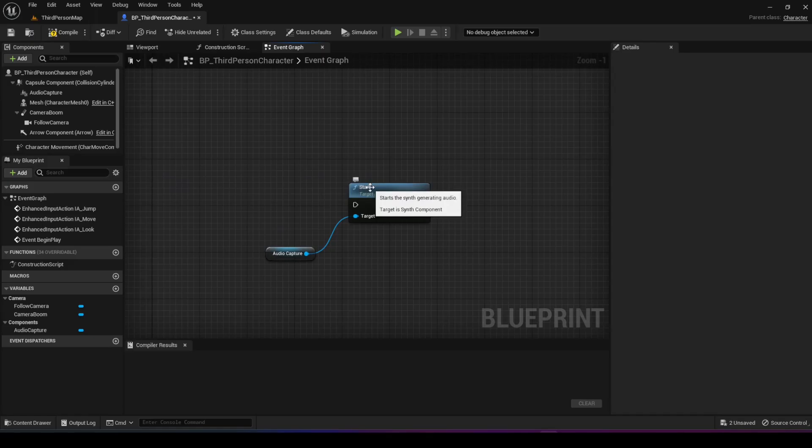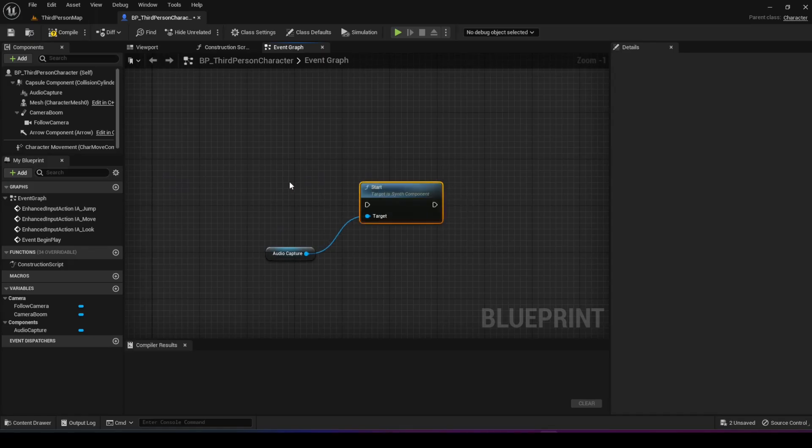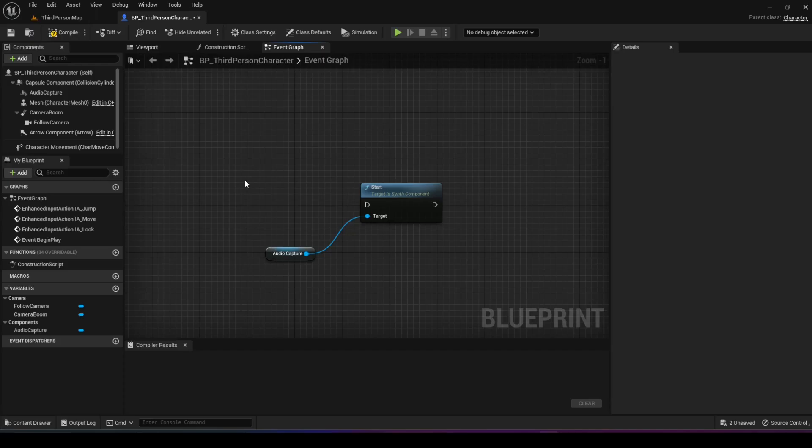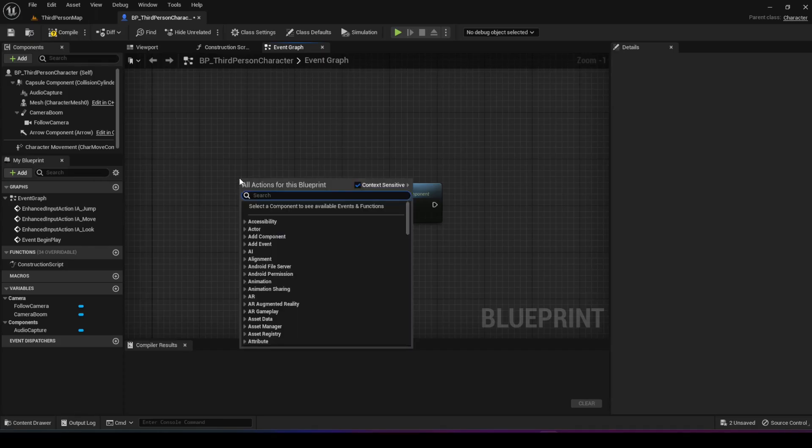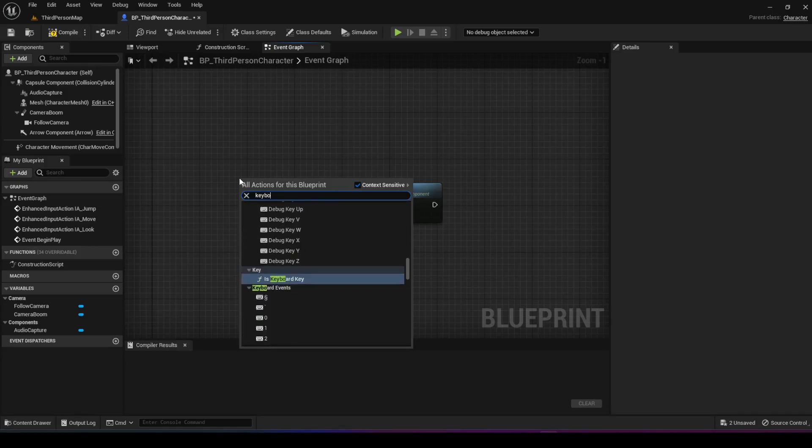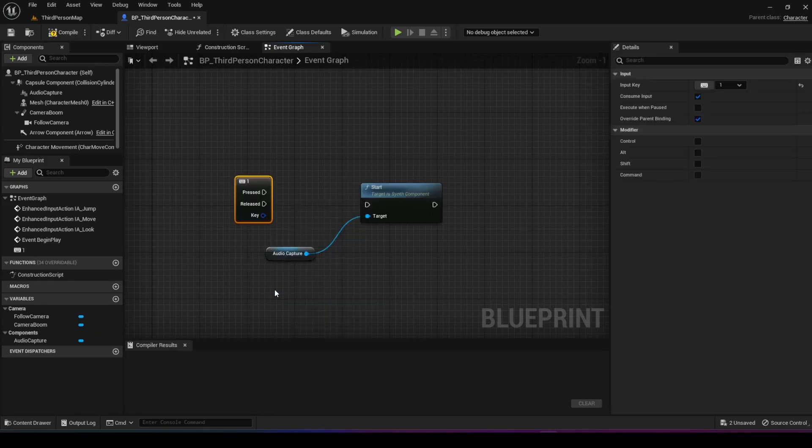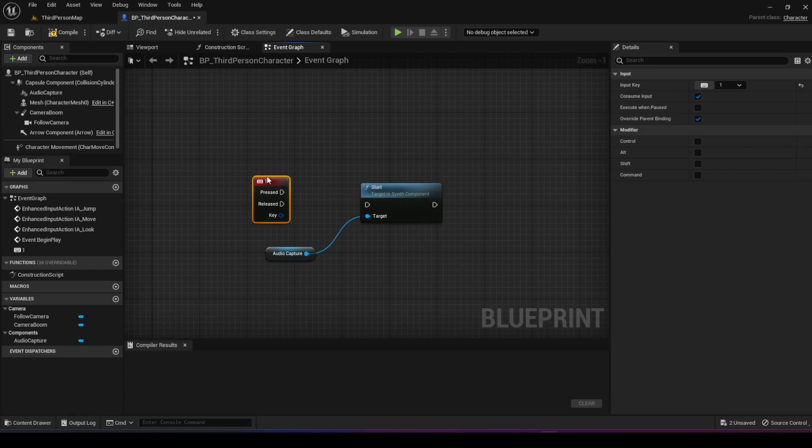Now when would we want to do that? For now, we're going to implement a push to talk, so when we press a key we start recording and when we release it we stop. We're going to right click, search for keyboard, then search for the one key. Once we press the one key, we want to start the recording process.